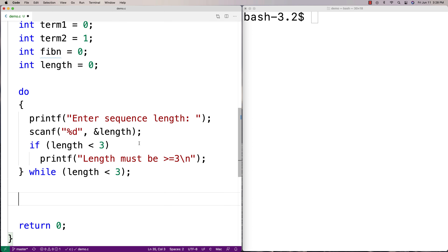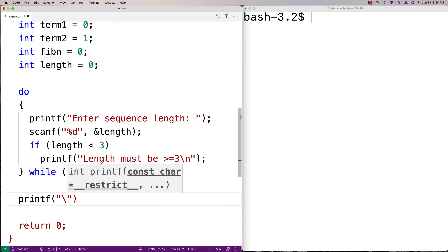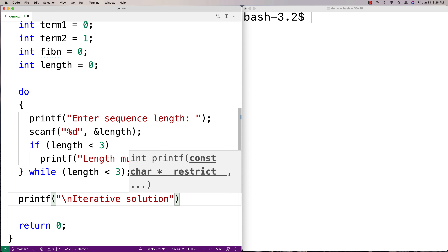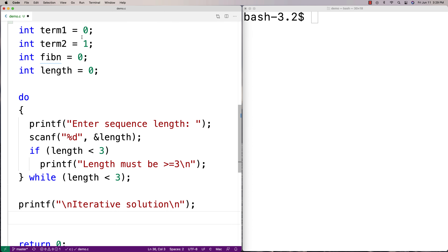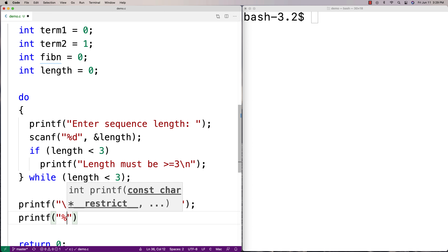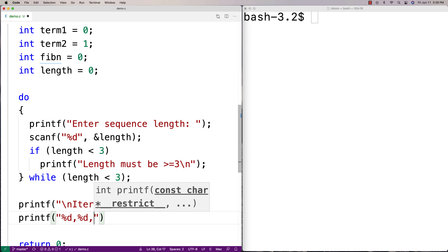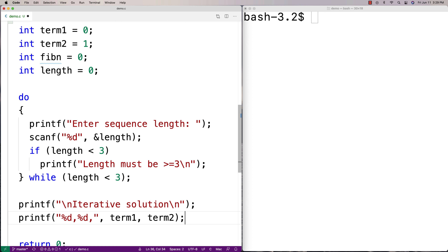Now that we've got the length of the sequence we want to compute, let's output the sequence itself. We'll call it the iterative solution, so we'll printf 'iterative solution'. The first two numbers in the sequence we already have — term one and term two — so we'll just print them out with printf using '%d, %d' and pass term one and term two.